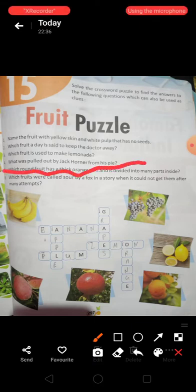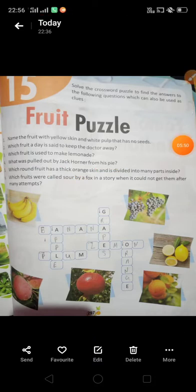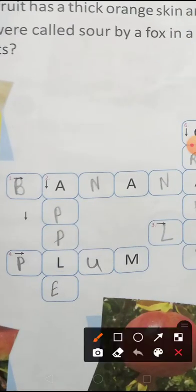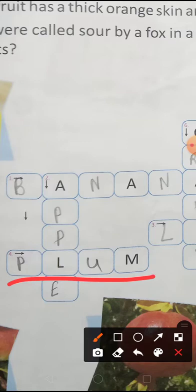Number Four: What was pulled out by Jack Horner from his pie? Jack Horner ne apni pie se kya nikala? The answer is Plum — spelled P-L-U-M. Plum. Okay, the next one.